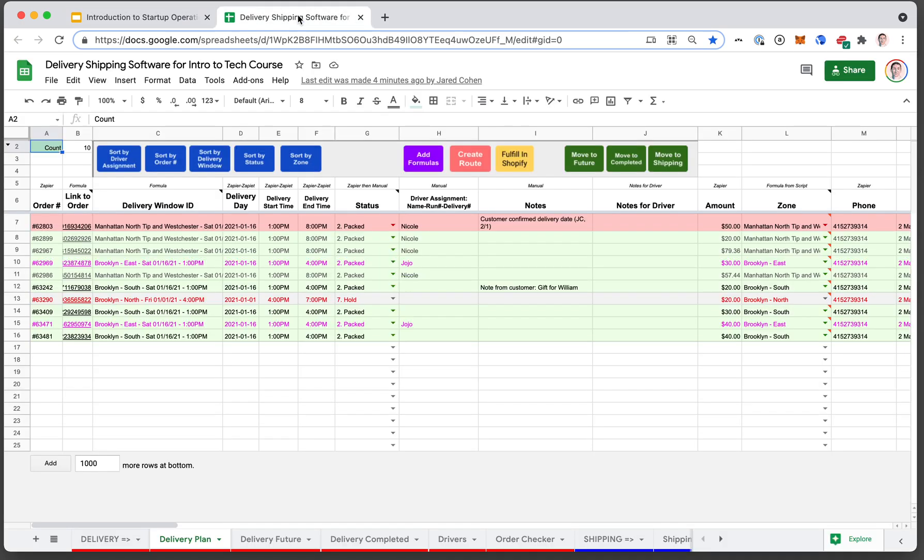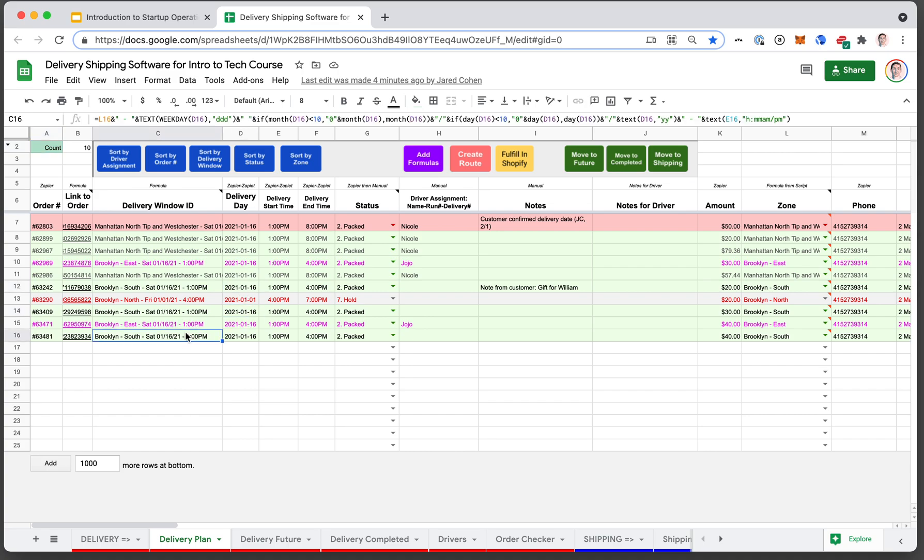As we've talked about, Google Sheets are incredibly powerful. With just basic formulas and some basic tools, you can do an incredible amount of really powerful work.